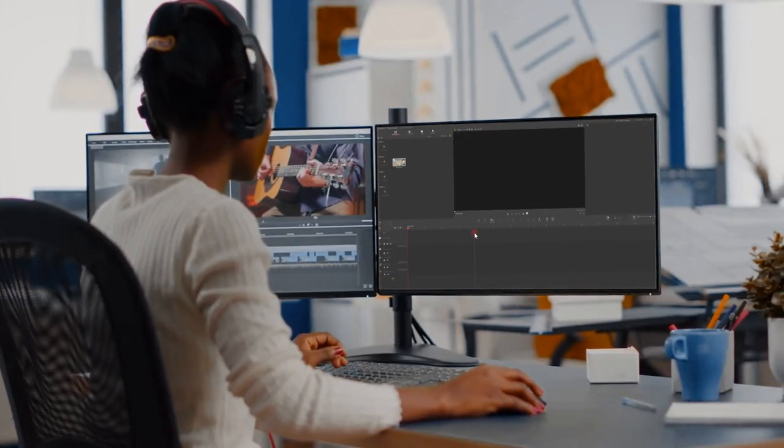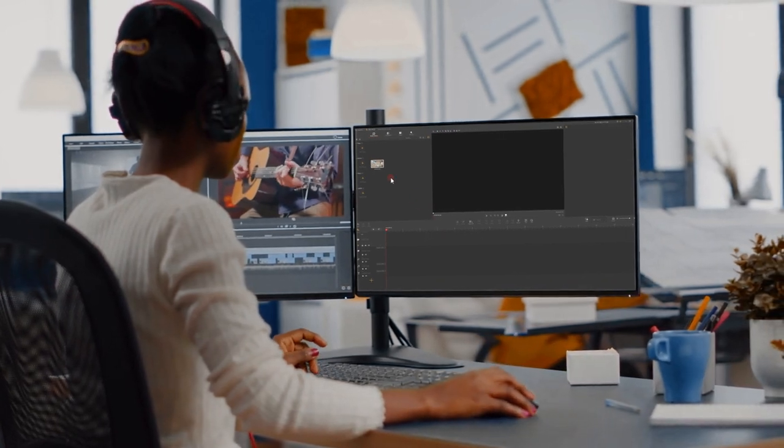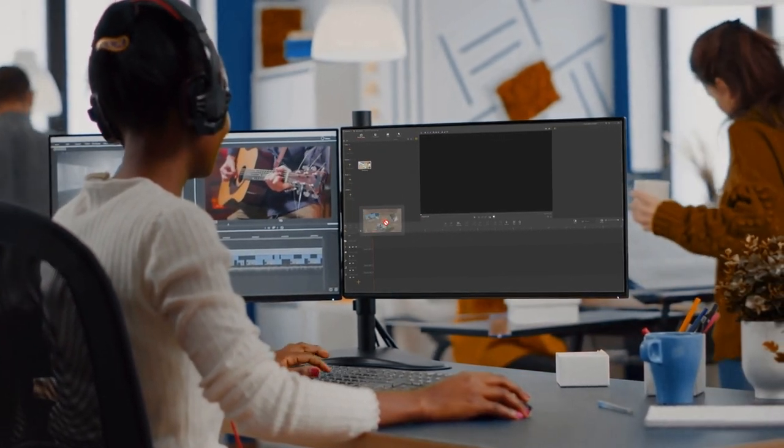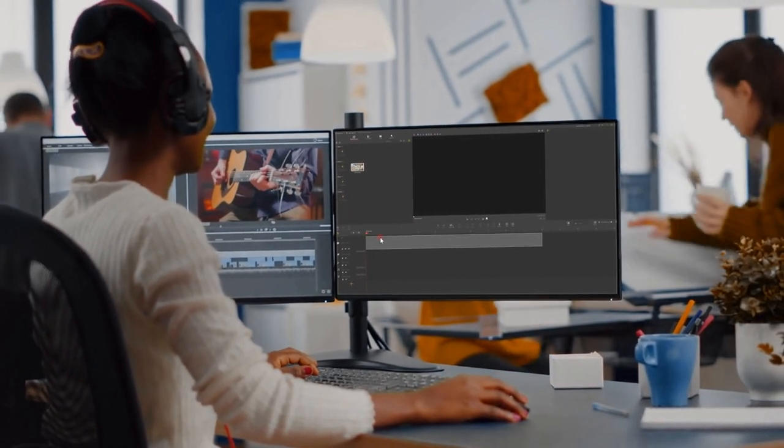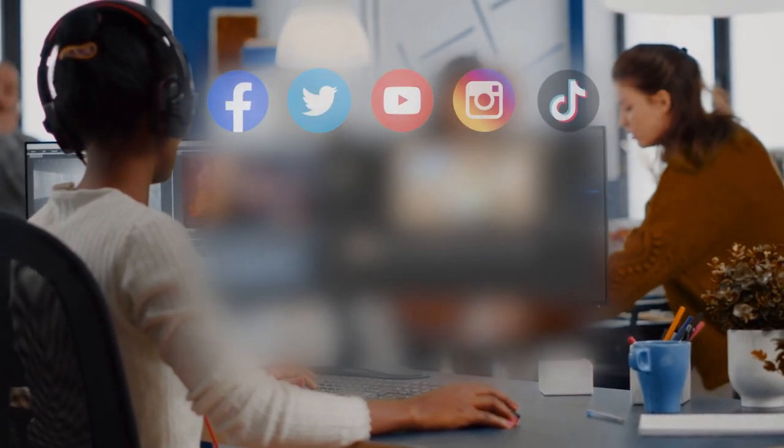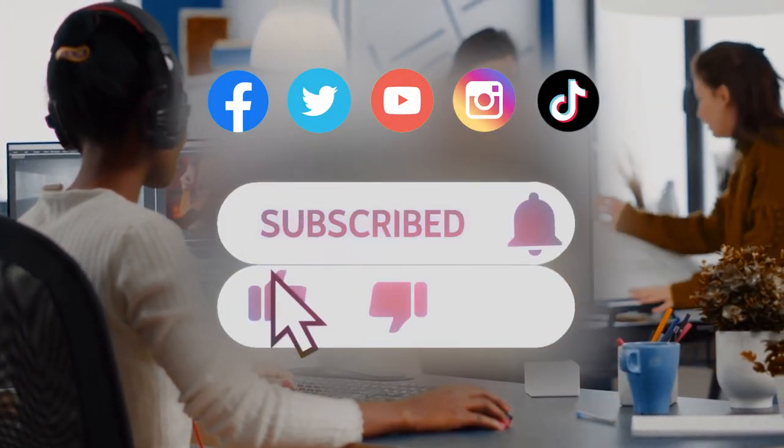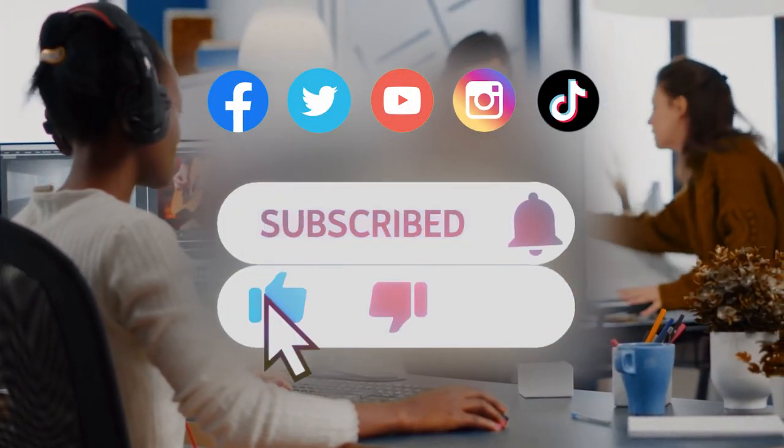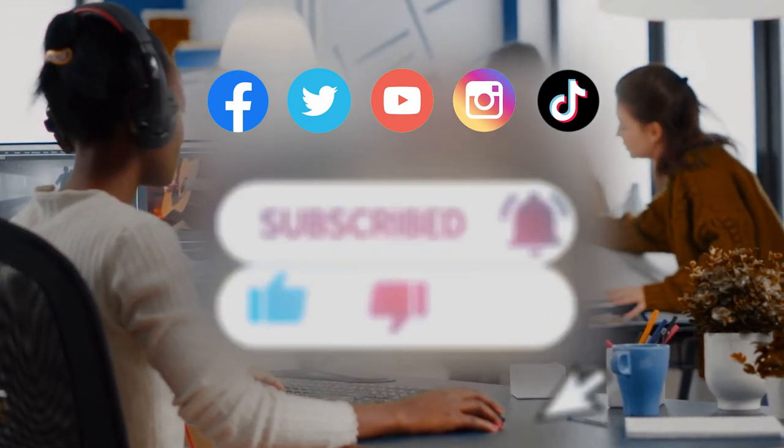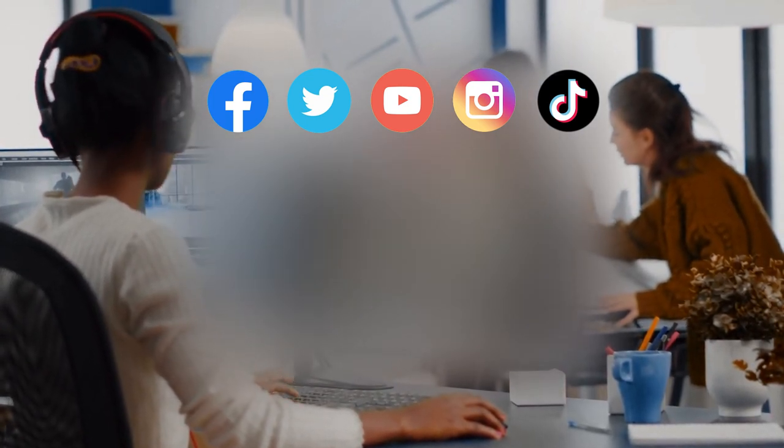All right, now you've reached the end of today's video about preference settings in VideoProc vlogger. I think you've got a comprehensive understanding of it. Don't forget to click the subscribe button if you haven't yet. We will see you soon in our next guide tutorial. Hope you enjoy. Bye-bye!